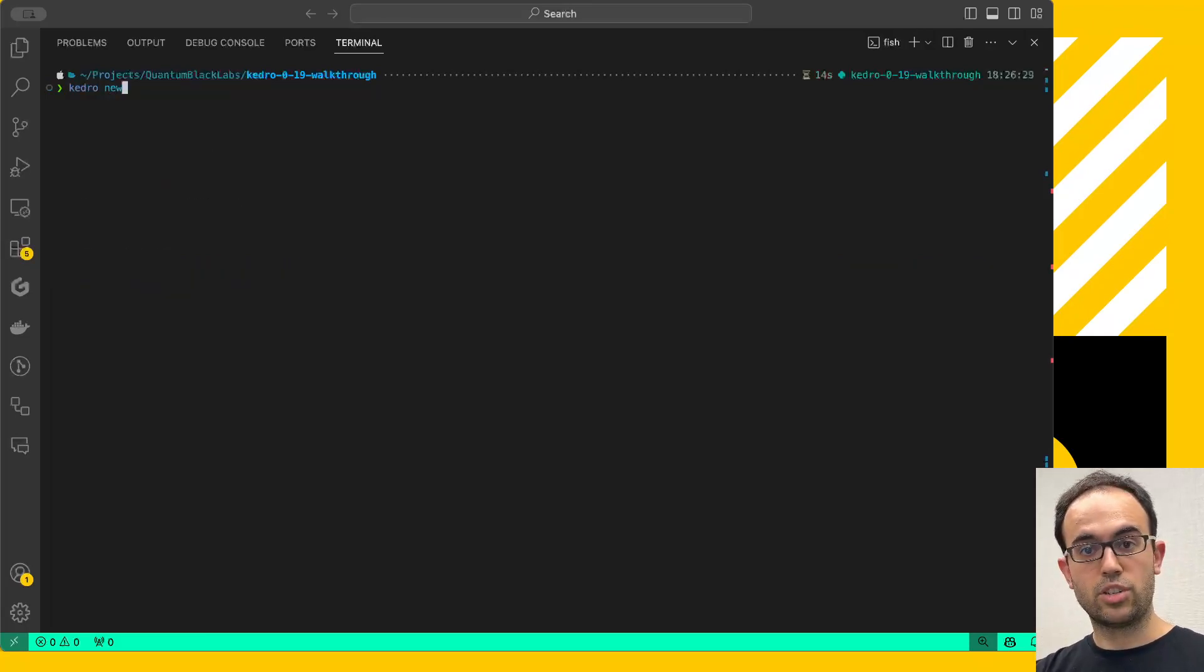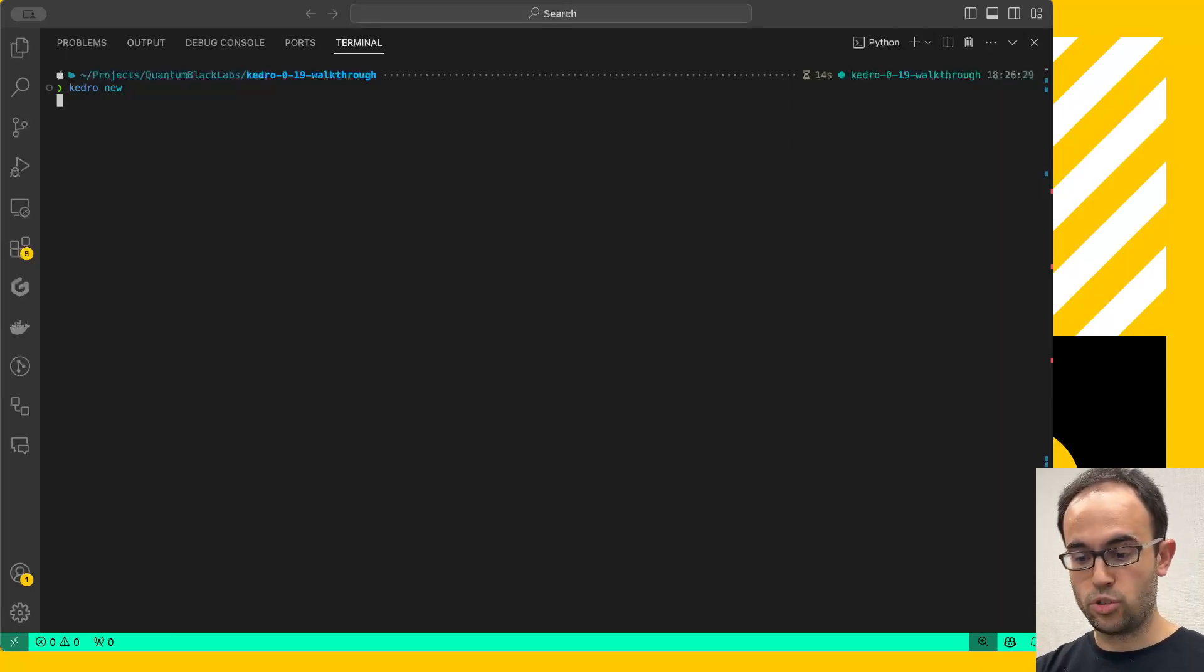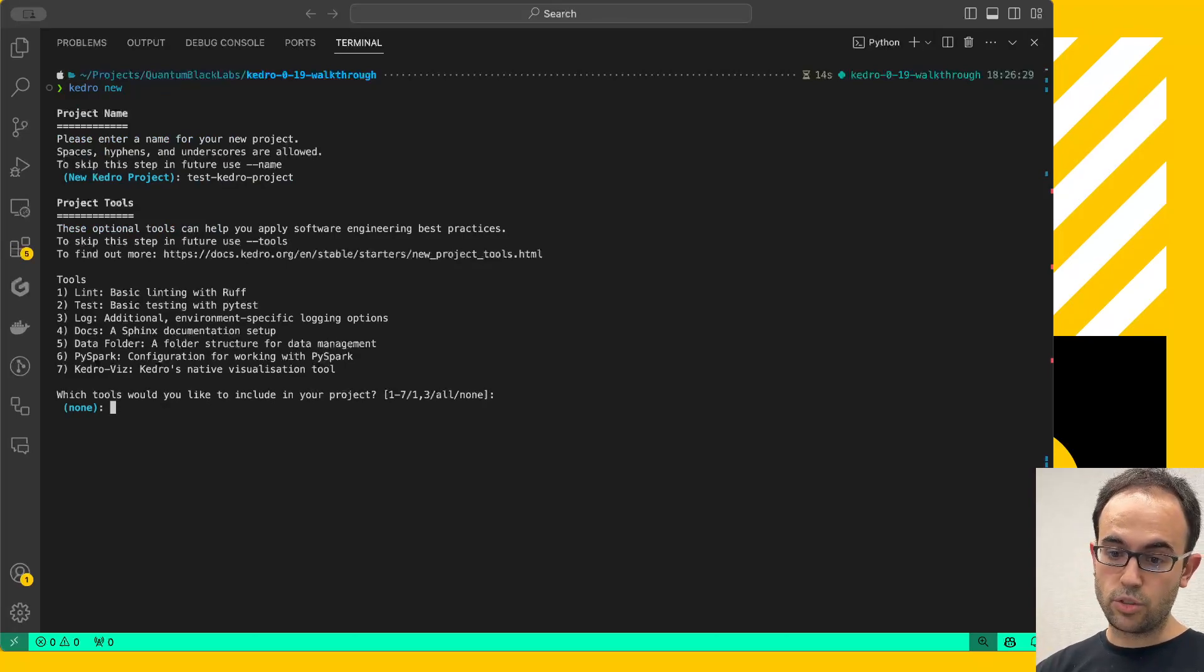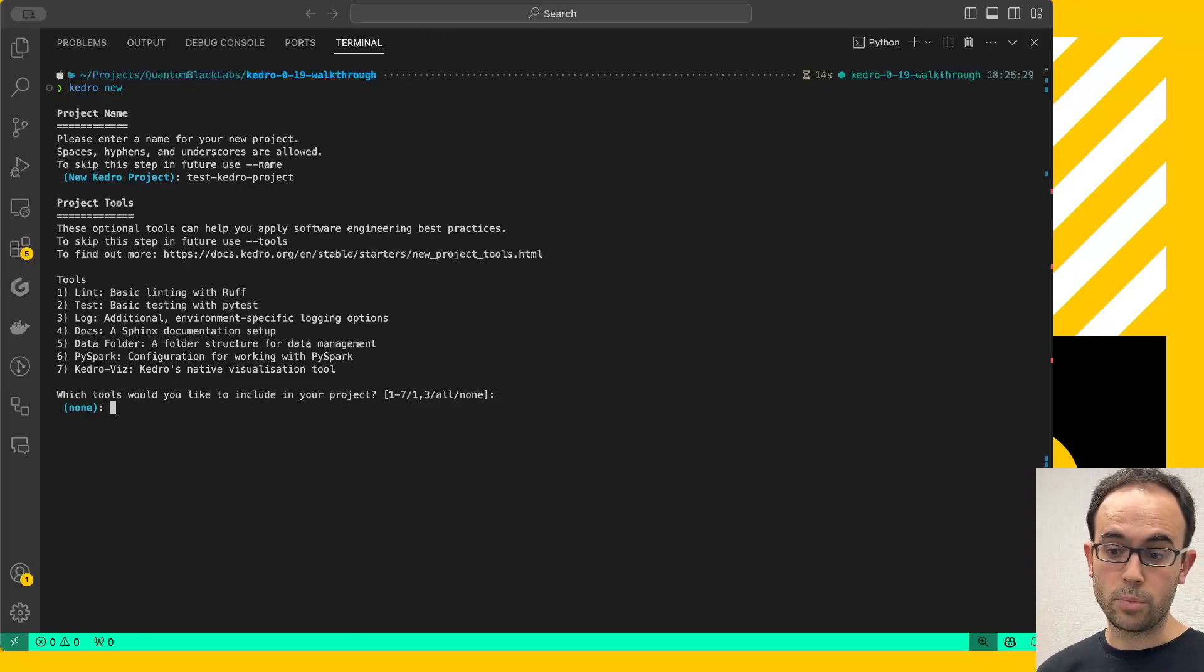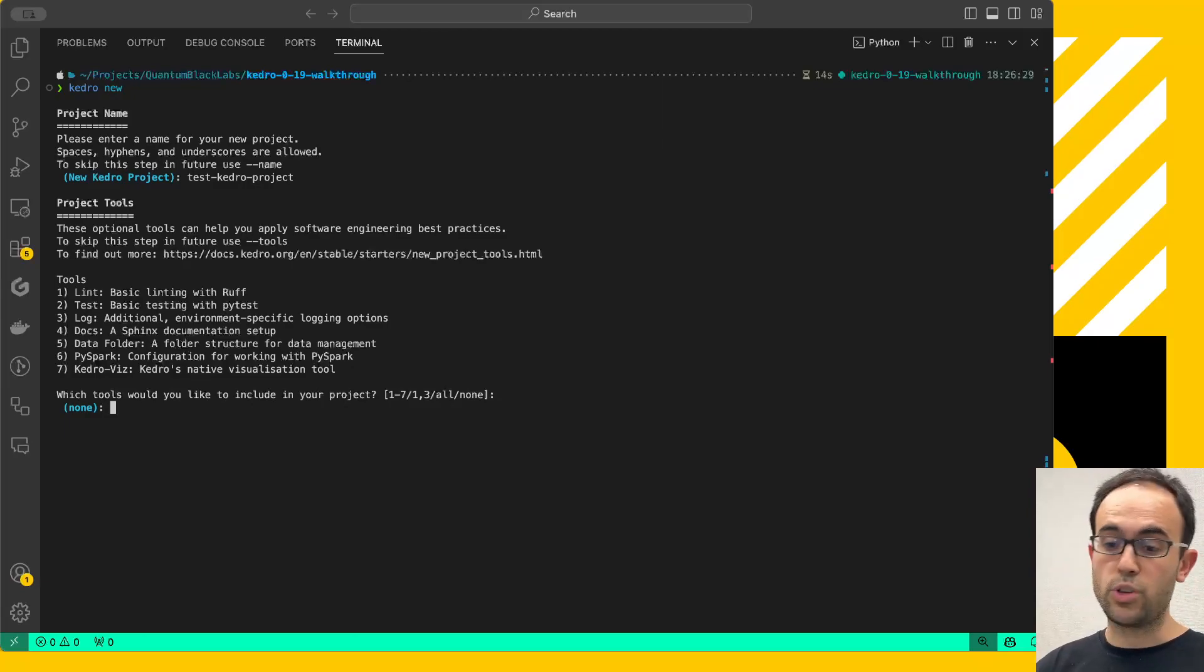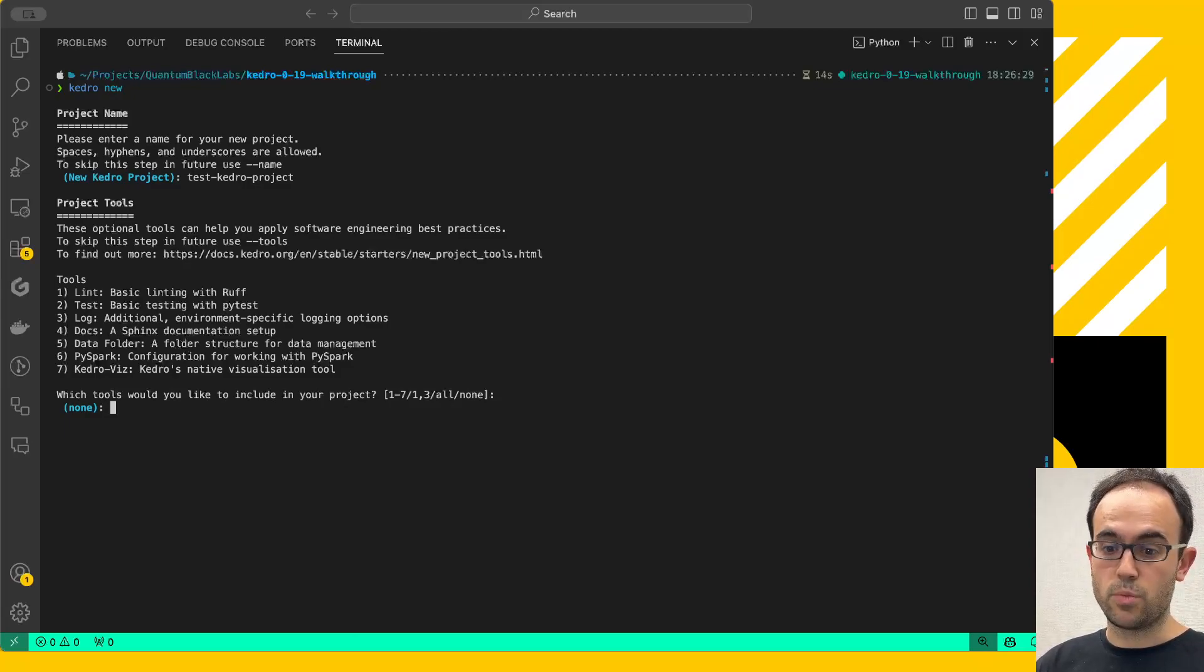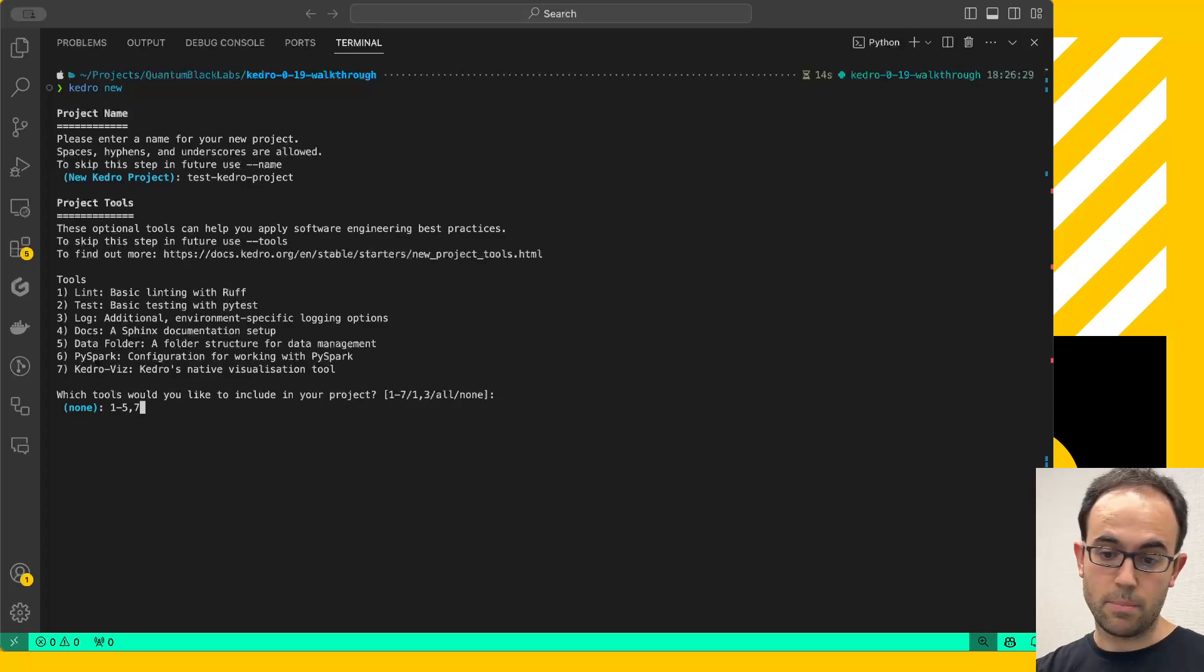Now, how does the new project creation flow look like? If you run Kedro new, then the first question is going to be the name of the project. This is the same as you could find in previous releases. I'm going to call this test Kedro project. And now, here's the interesting thing. The second question is about what project tools do you want. These project tools are small tweaks or customizations with respect to the baseline templates that you can opt-in or opt-out. You see the default option is none. For example, you can add the linting configuration that we used to ship, the test basic configuration with Pytest, some login configuration, Sphinx documentation setup, and a few more things. In this case, I'm going to tell it to give me everything from 1 to 5, and the Kedro Viz extra as well. I'm skipping PySpark for simplicity.